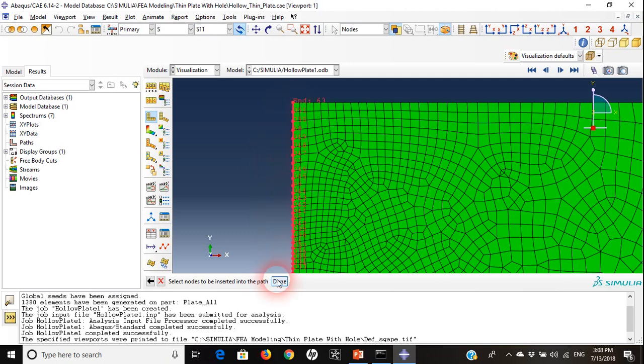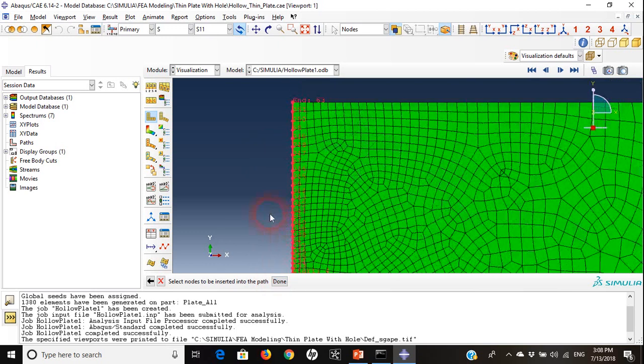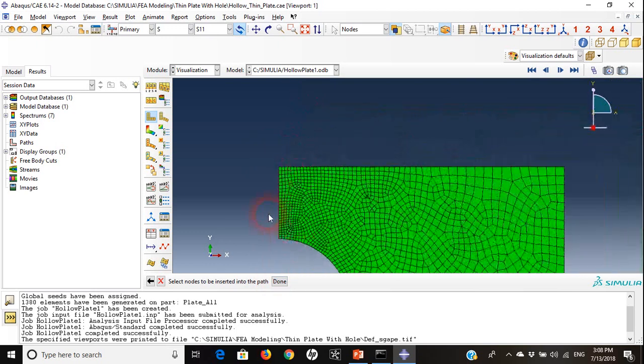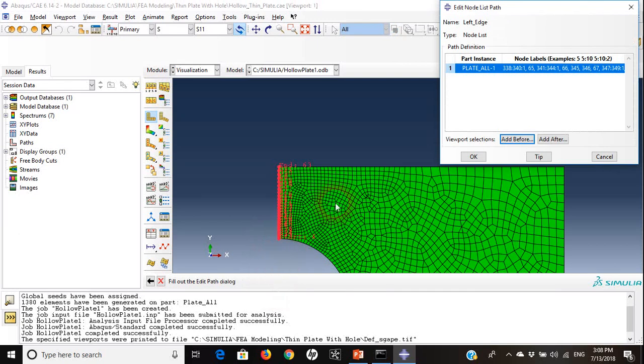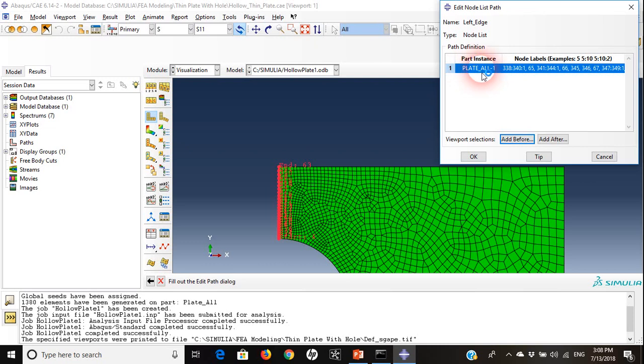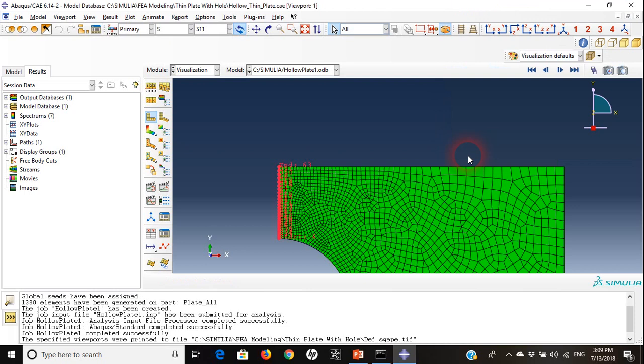By doing that I will choose done. I want to see it all, choose done. Everything is okay. This is our part instance and these are all the nodes that I chose. I will hit okay.